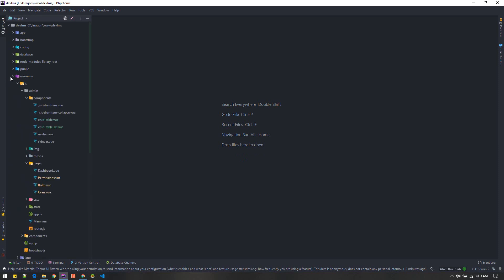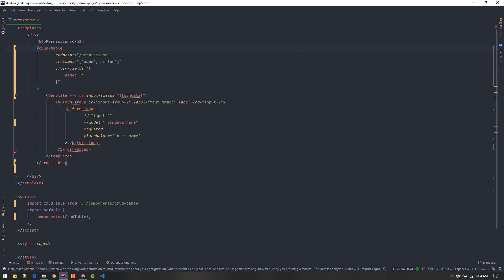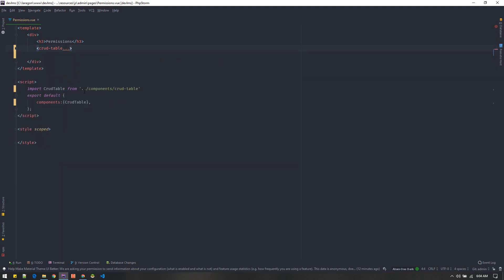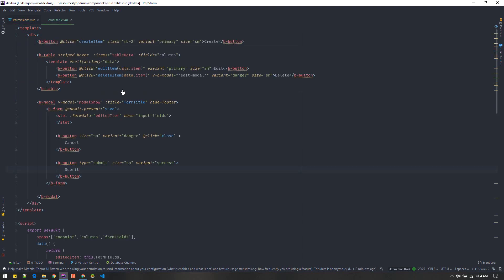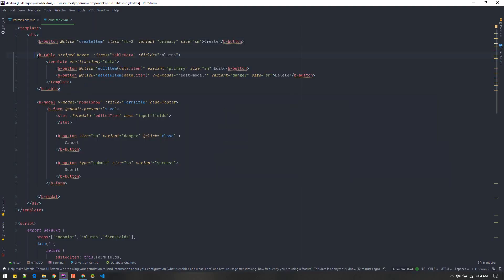Let's get started by creating this CRUD component for the permissions table. This is not from scratch — I've already set up some steps. When someone visits the permissions page, it hits an endpoint and loads this view using the CRUD table component I created. Let's go inside the CRUD table component: we have a create button you can see here, and a simple table.